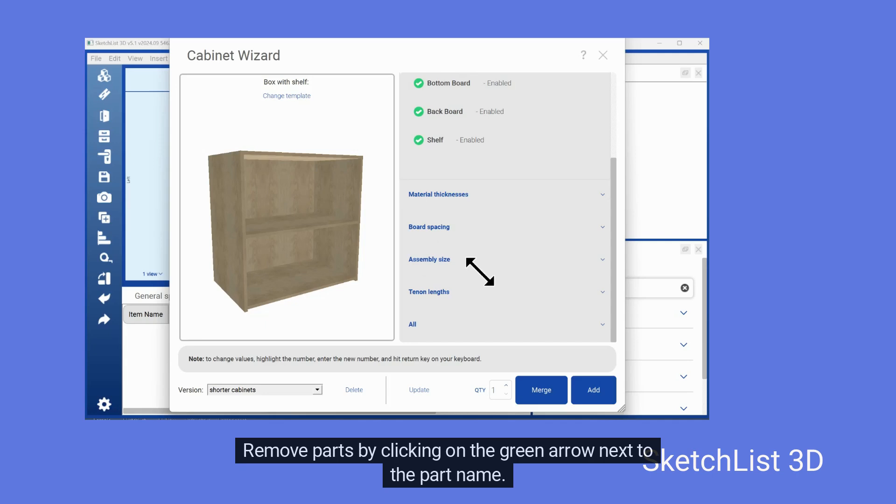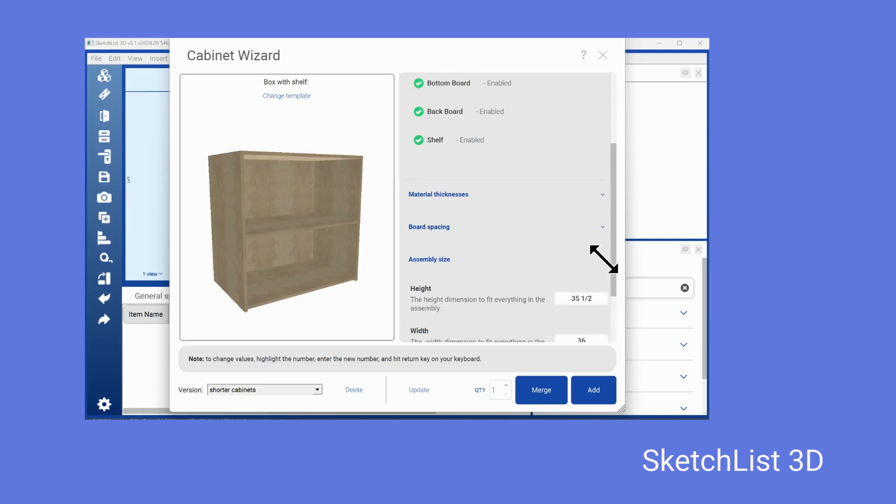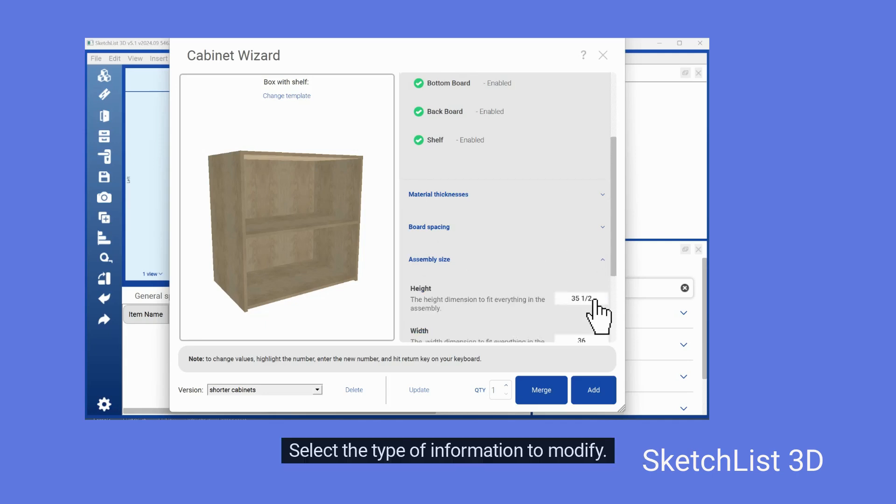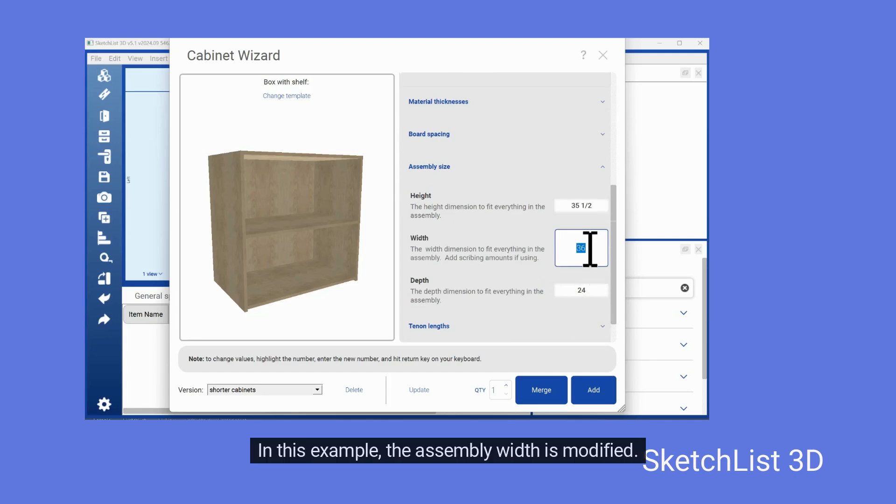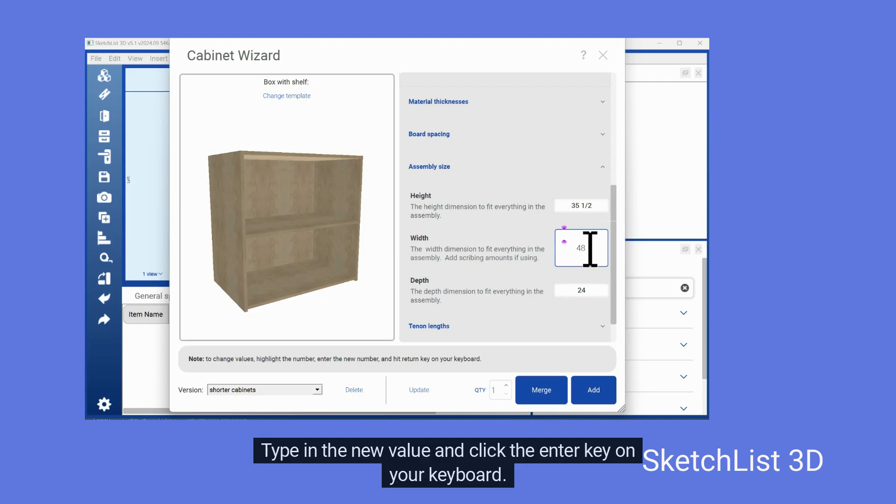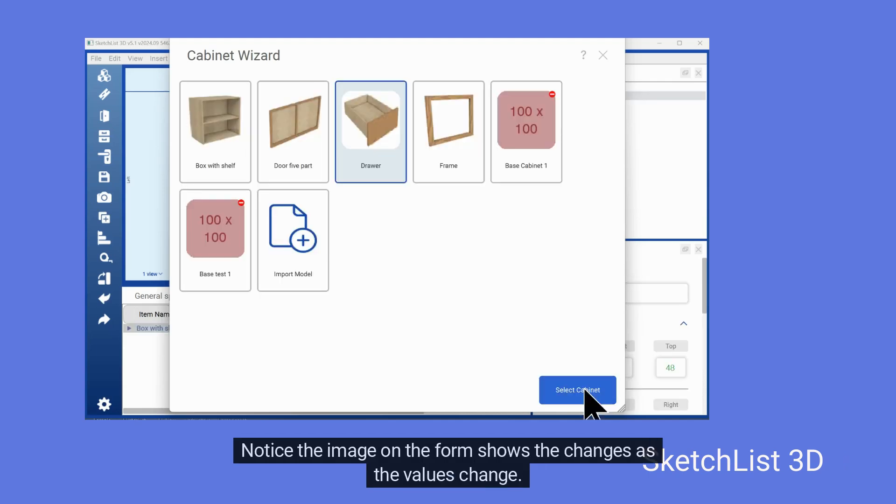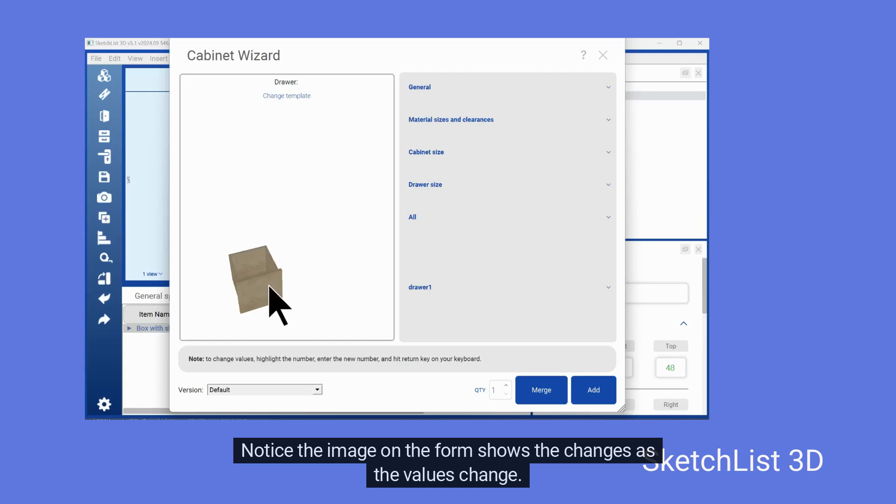Remove parts by clicking on the green arrow next to the part name. Select the type of information to modify. In this example, the assembly width is modified. Type in the new value and click the Enter key on your keyboard. Notice the image on the form shows the changes as the values change.